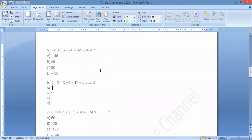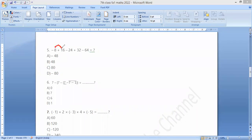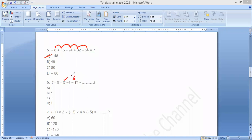For question number 5, the answer involves: minus 8 plus 16 plus 8, plus 8 minus 24 minus 16 minus 16 plus 32 plus 16, plus 16 minus 64, giving minus 48. For question 6, looking at 7 minus 1: 7 minus 1 is 6, and 7 minus 6 is 1, so the answer is 1.